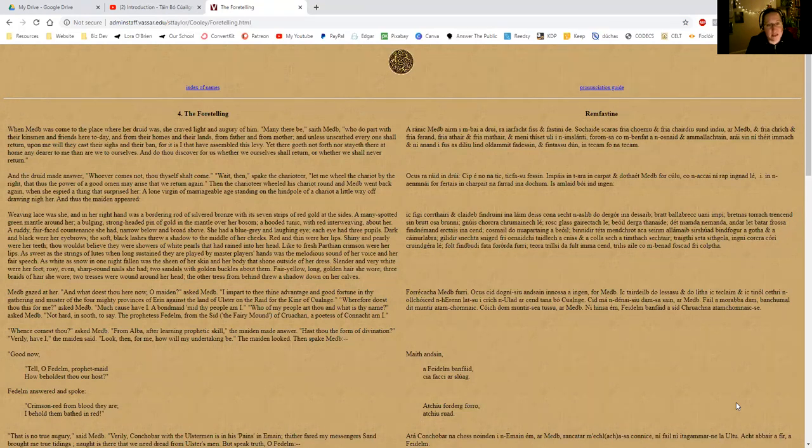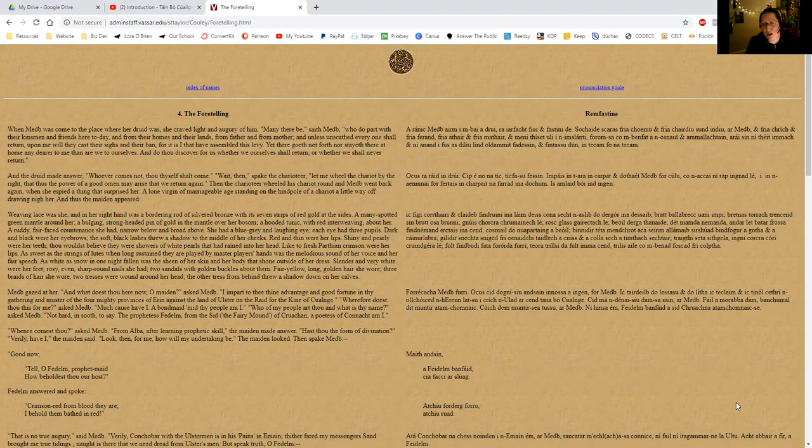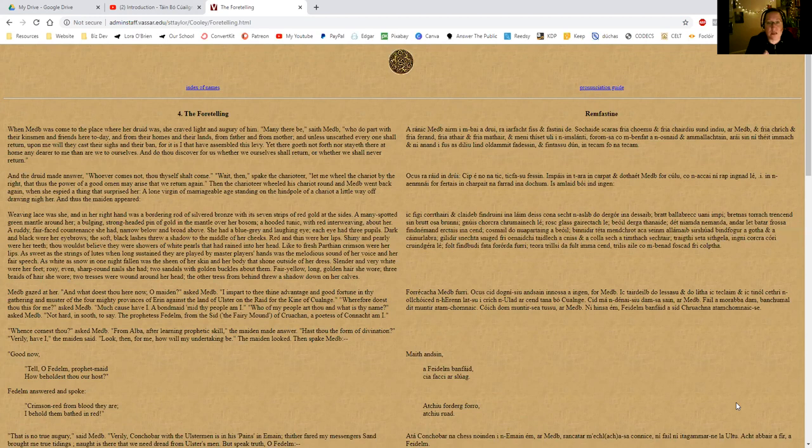So basically she's saying here that everybody who goes out today and leaves their kinsmen and their friends and their homes and their lands, unless they return unscathed, it's going to be on her because she's the one that has gathered them here. But she's saying there's not one of them who's dearer than myself. What do you have as a foretelling for me? So the druid made answer: whoever comes not, thou thyself shall come. So no matter who doesn't come home, you're coming home—that's what he says to Maeve.